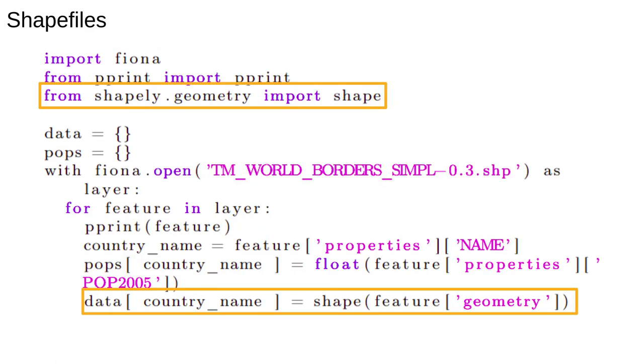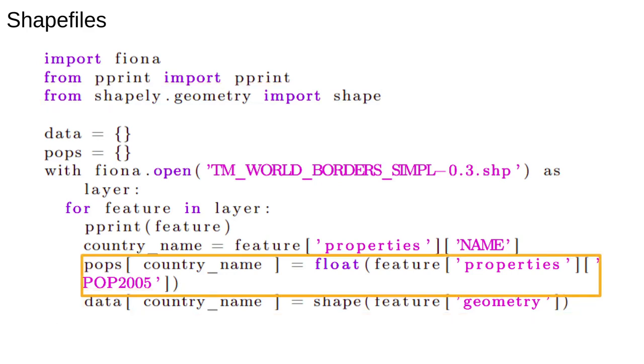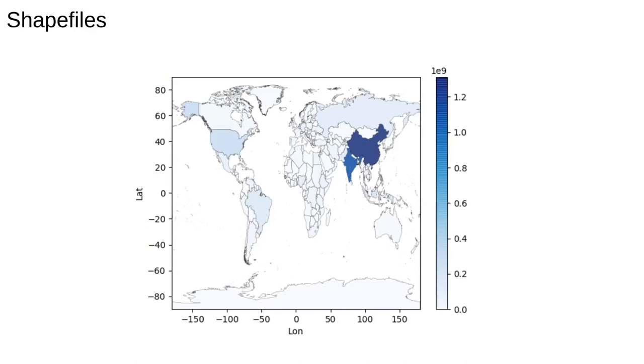We can then use Shapely's shape function, which is designed to turn exactly this kind of geometry object into a Shapely polygon. We can also store the population data in a dictionary. This is how I prepared the data, which was plotted at the end of the previous video.